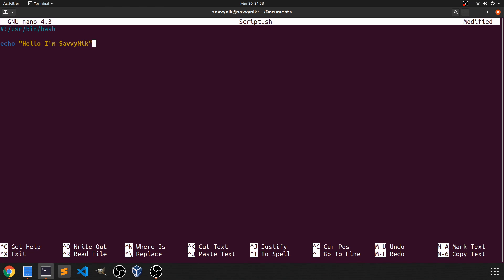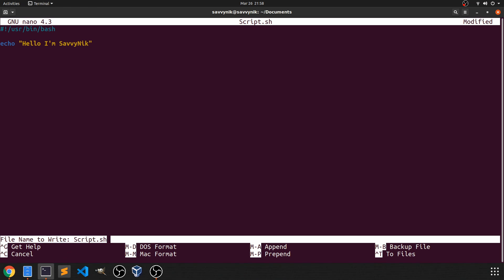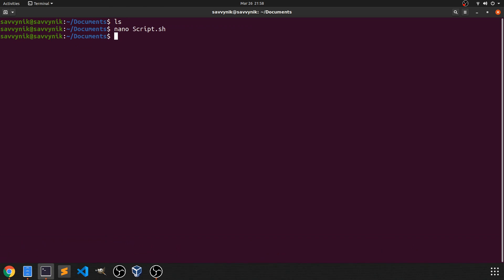So after that, I'm just going to save this file by doing Ctrl+X. And it says, do I want to save the modified buffer or this file that I've just changed? I'm just going to type in Y. And then it says, what do you want to name it? Well, script.sh is the default and that's what I'm trying to create. So I'm just going to press enter.